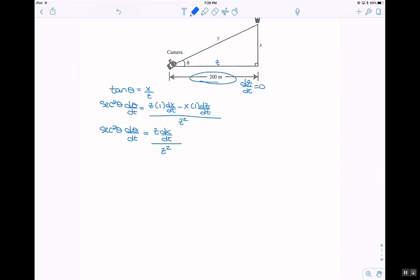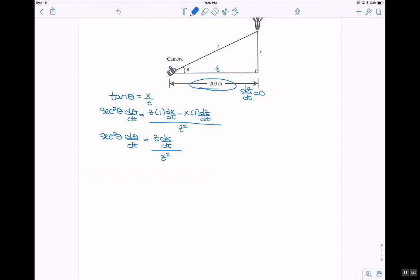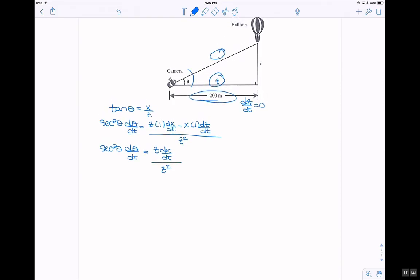I need to figure out secant of theta. Since x is 150 meters in the air, using the Pythagorean theorem: 200 squared plus 150 squared equals y squared, so y equals 250 meters. Secant of theta is hypotenuse over adjacent, which is 250 divided by 200.